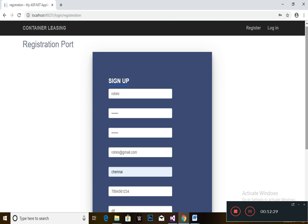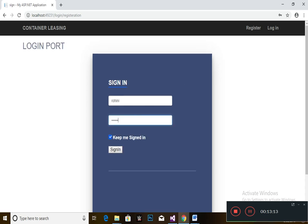This is the registration page. It is the same for both lessee and lessors. You have to fill up all the details which have been asked. There will be an option called domain where you have to choose lessee or lessor. If you want to enter as a lessee, choose the lessee option; if you want to enter as a lessor, choose the lessor option. After submitting, you will be entered into the login page. After giving the username and password, you have to sign in. You have to get approval from the admin for signing in to this application.